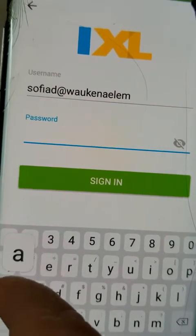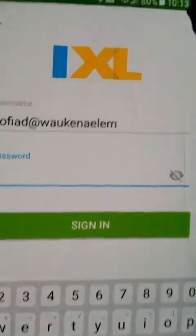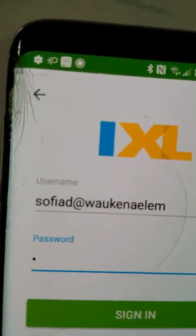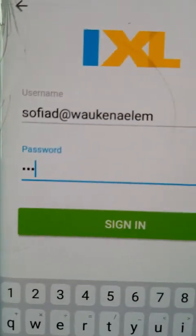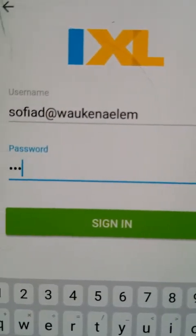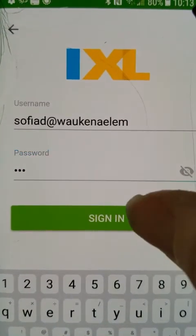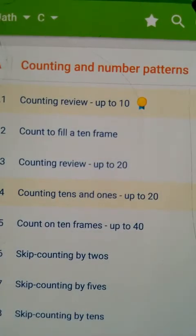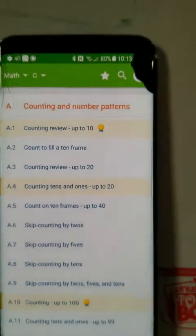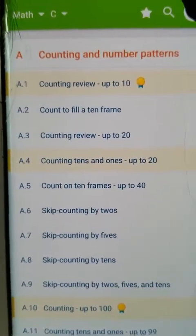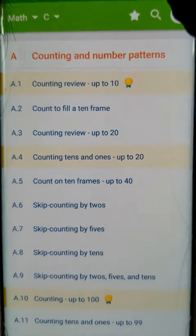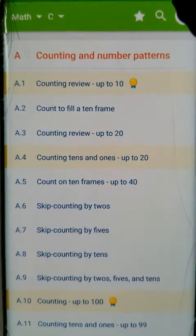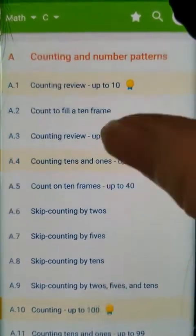Then you put in your password and you sign in. And voila — it's quite user-friendly.